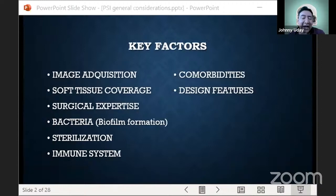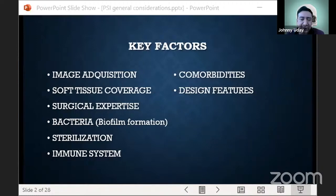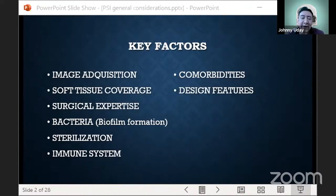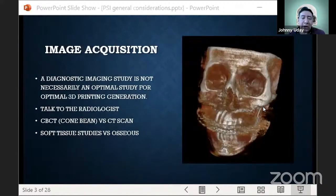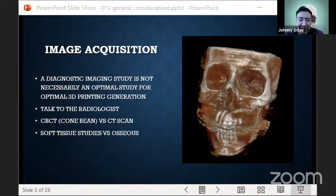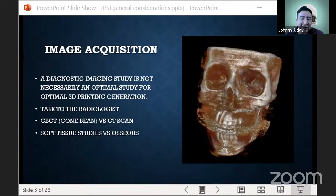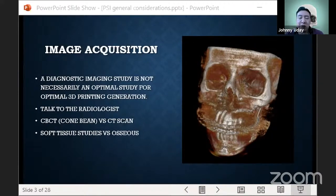At the current state, we can design pretty much anything that comes to our minds. However, just because we can design and 3D print willy-nilly doesn't mean we should do it without a conscientious attitude. We must understand the interactions with soft tissue, immune system, and bacteria. Regarding image acquisition — this is very important — a diagnostic imaging study is not necessarily optimal for 3D printing. We need to avoid noise, gaps between imaging slices, and artifacts. You can talk to the radiologists and explain what you need; they will develop a protocol ideal for your purposes.